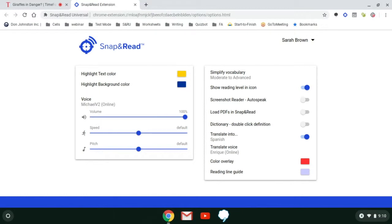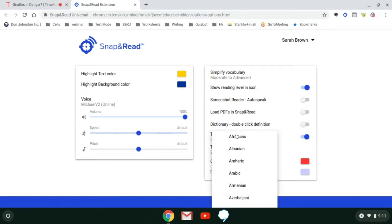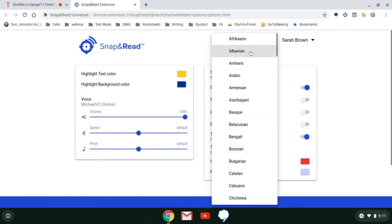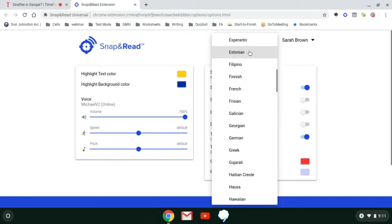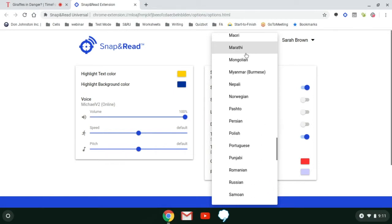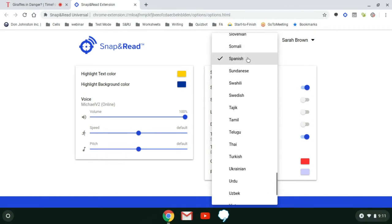As you can see, my Translate is enabled, but if yours is not, you need to click on the slider and make sure it turns blue. You'll then be able to select one of many languages included in Snap and Read. We're going to go with Spanish for this tutorial.